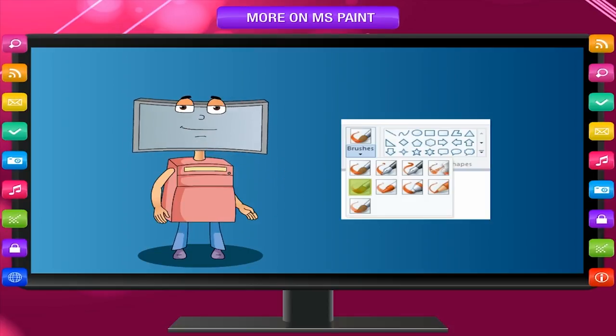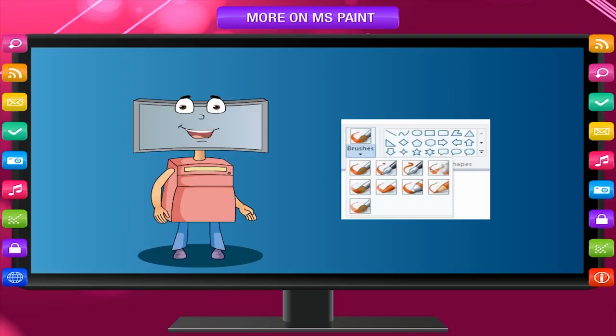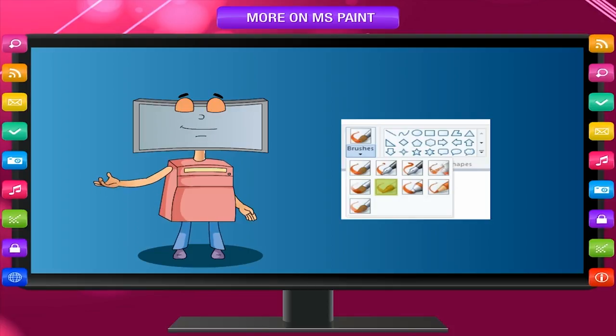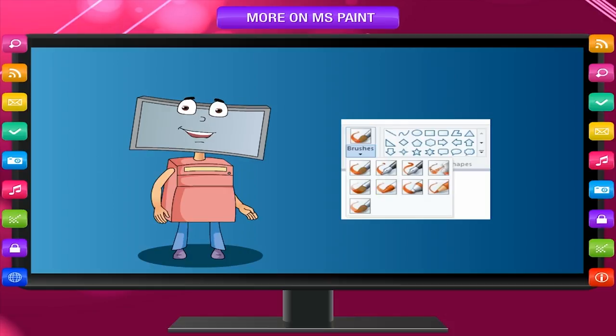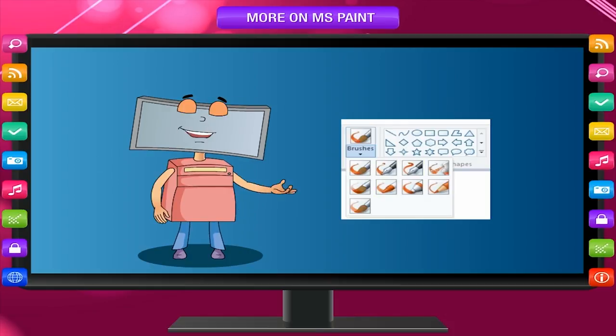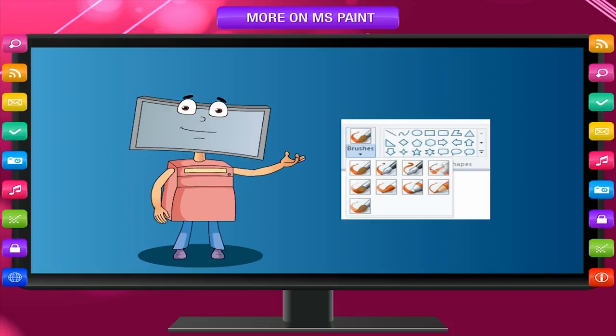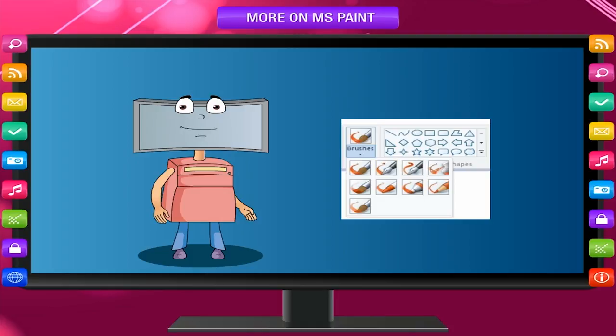Oil Brush gives the effect of oil painting and Crayon Brush gives the effect as you are drawing with crayon colors. There are two calligraphy brushes, using which you can write text freehand or draw with a ribbon effect.